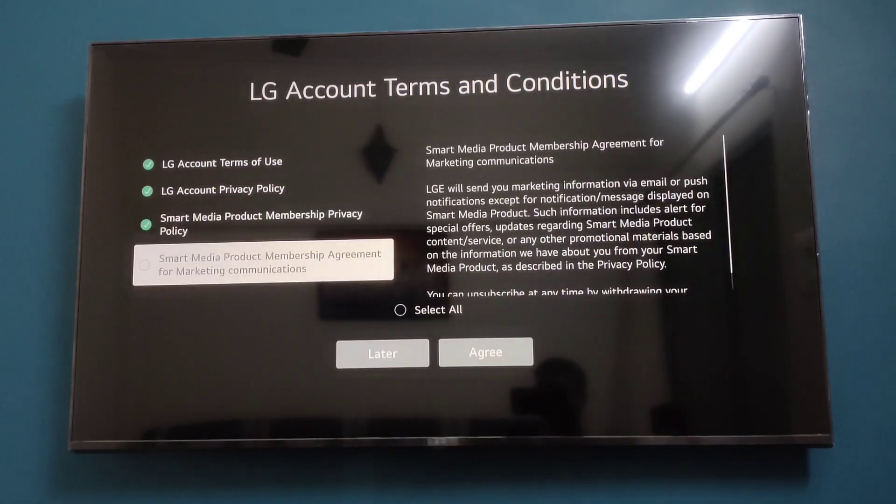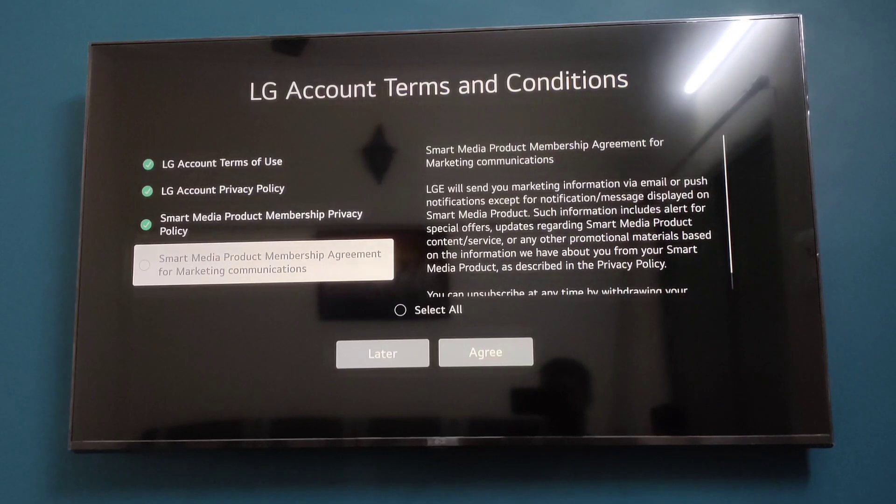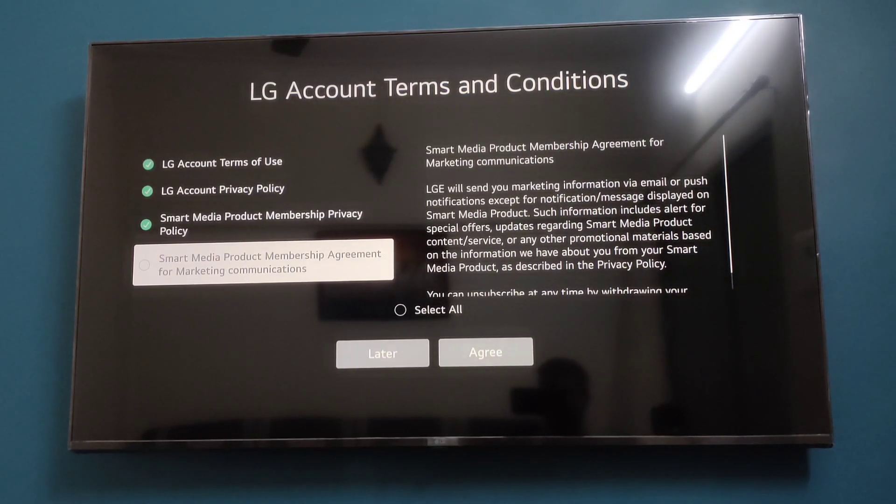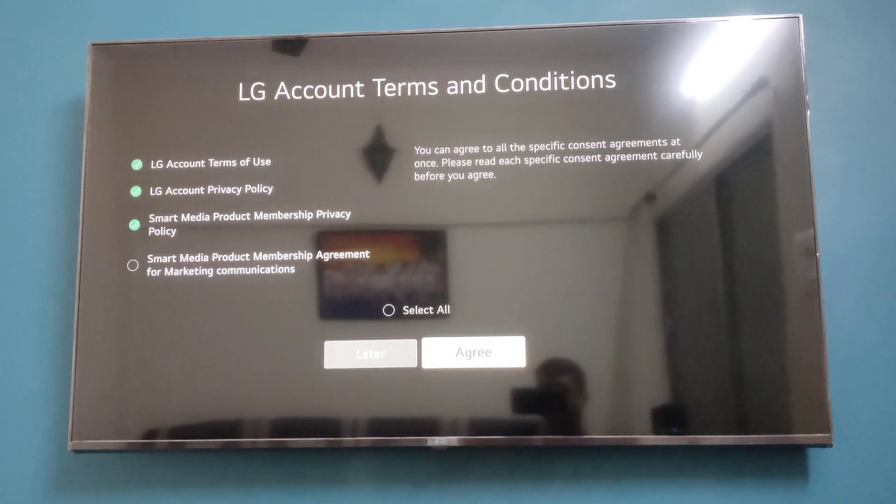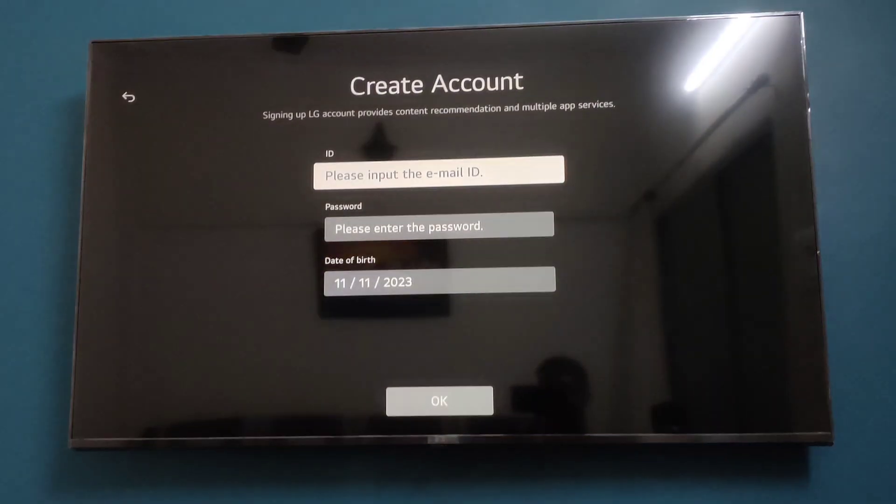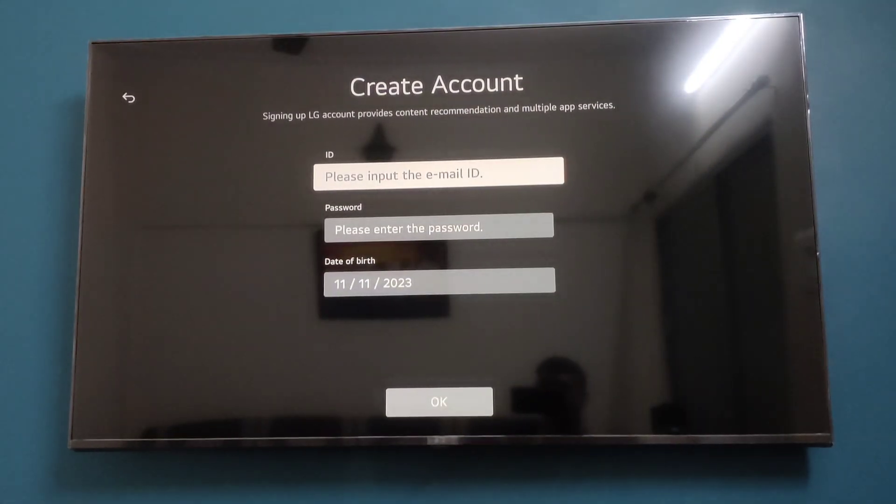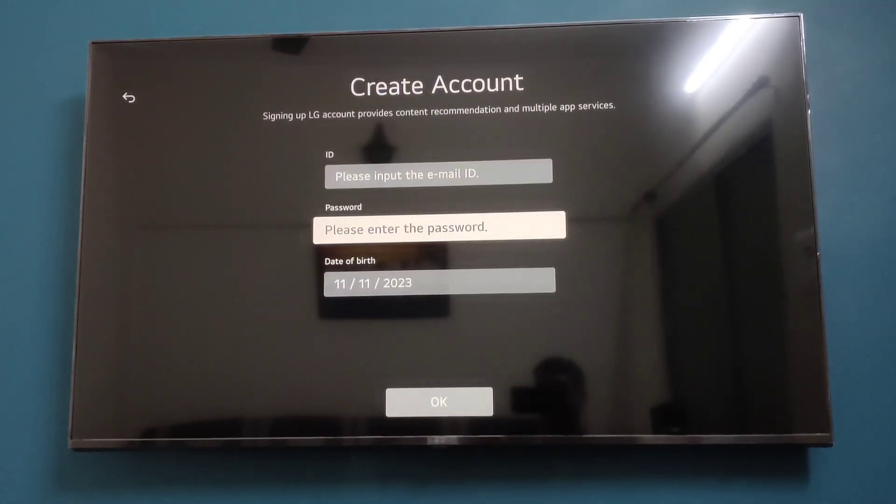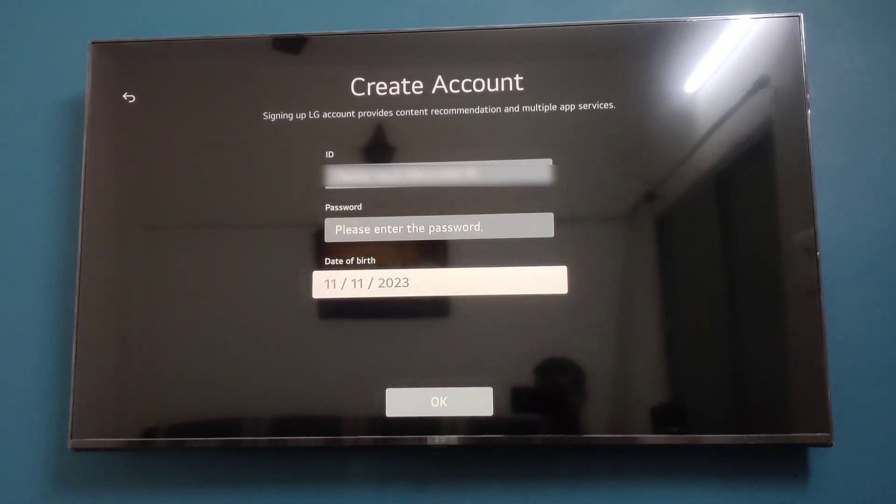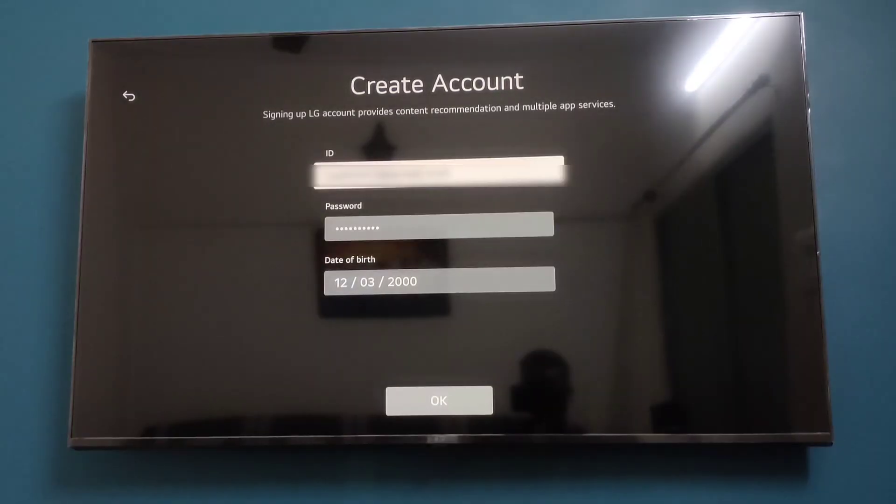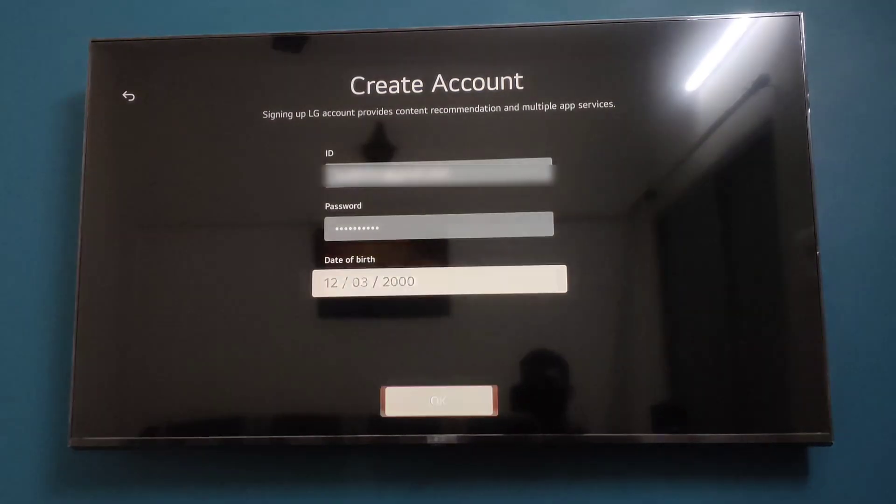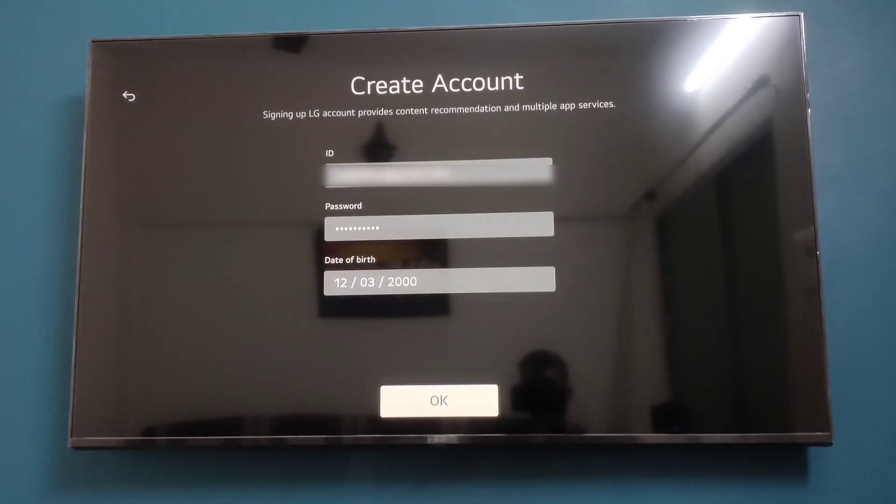If you want, you can agree to this last term. If you don't want, you can not select it, and then click on Agree. Here, enter your email ID, then password, then date of birth. After you have filled all these details, click on OK.